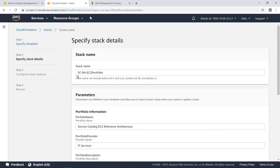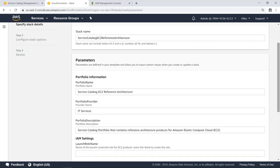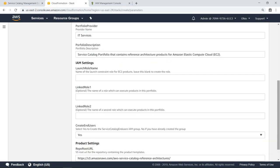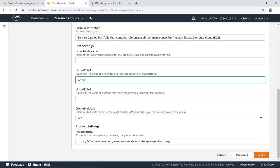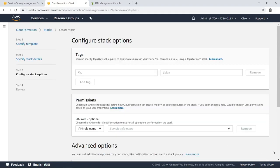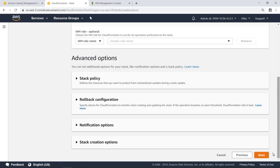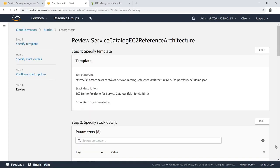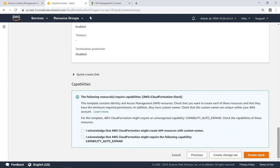Give the stack a different name, then review the parameters for the template. Let's accept the default values for these settings. Specify an admin role to execute products in this portfolio. Now proceed through the rest of the configuration screens and review the settings.